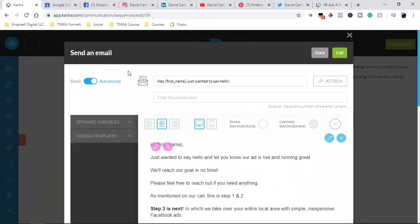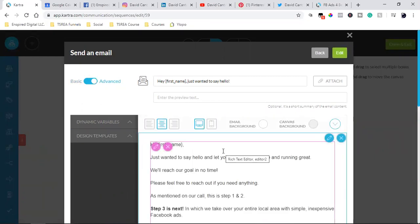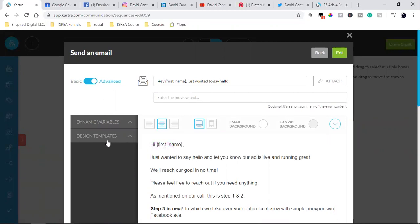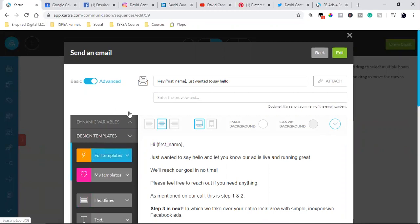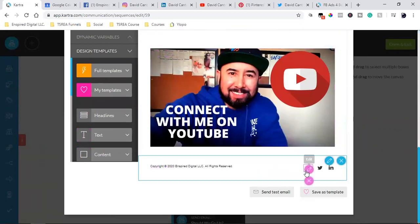Now I'm in my actual email. You have basic mode — that's for basic text where you can use dynamic variables like first name, last name. But what I do is stay in advanced, and for this tip you have to stay in advanced as well, because in advanced is where you can save the template.